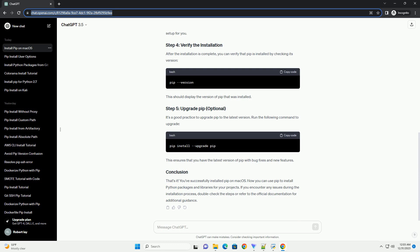After the installation is complete, you can verify that pip is installed by checking its version. This should display the version of pip that was installed. It's a good practice to upgrade pip to the latest version. Run the following command to upgrade. This ensures that you have the latest version of pip with bug fixes and new features.